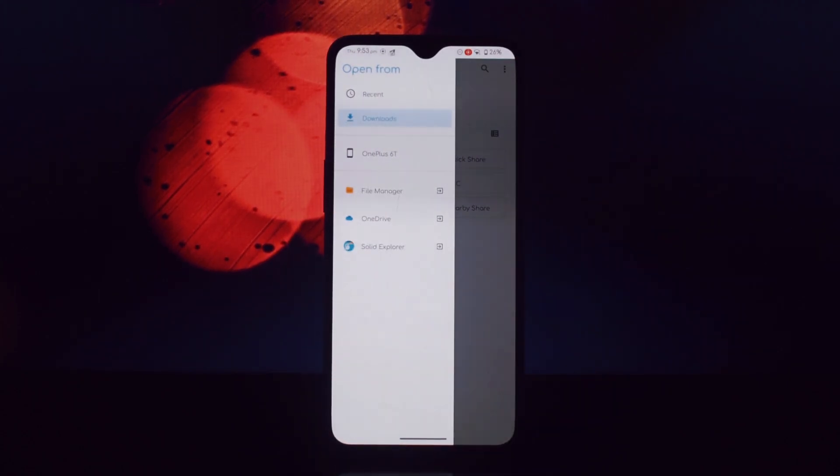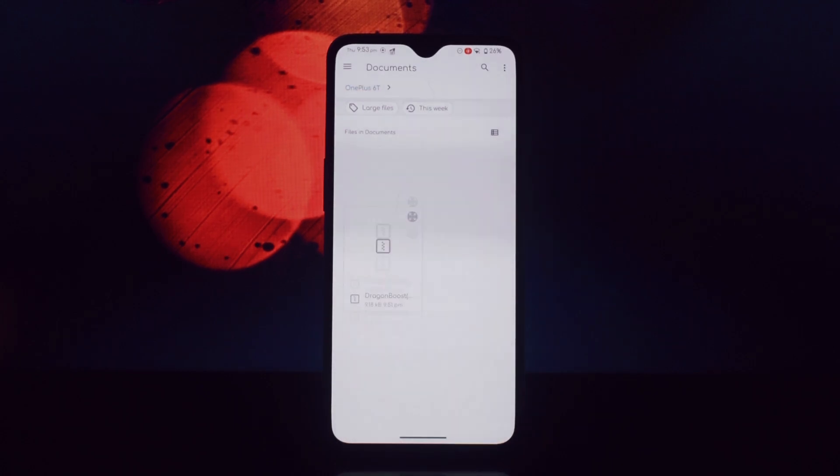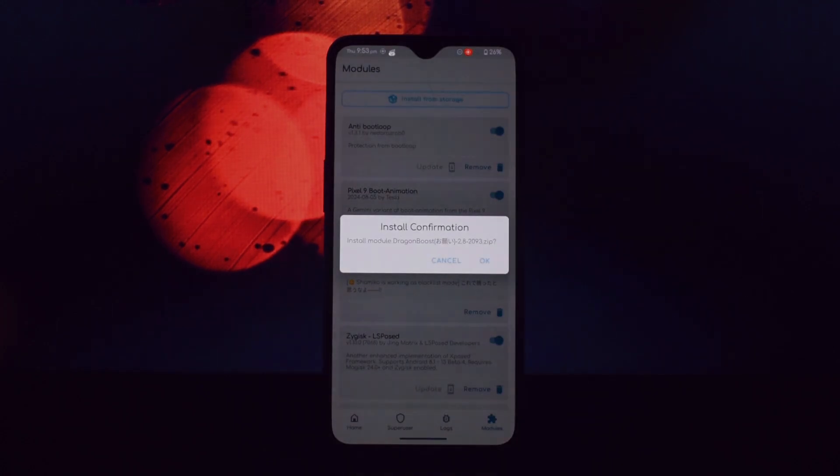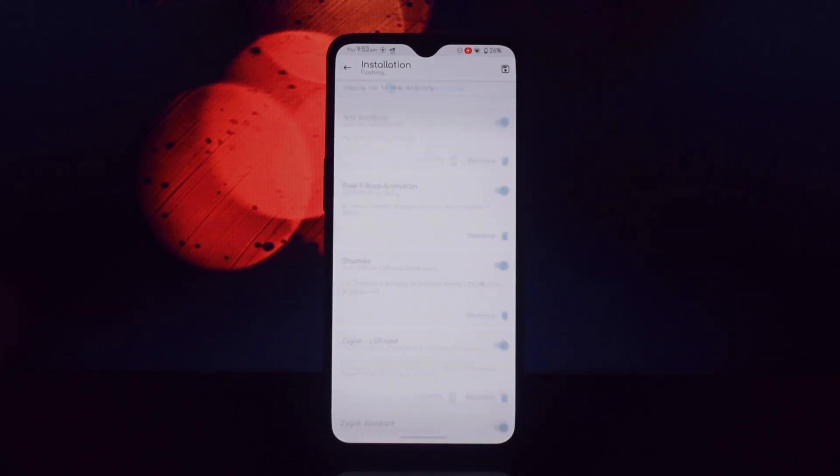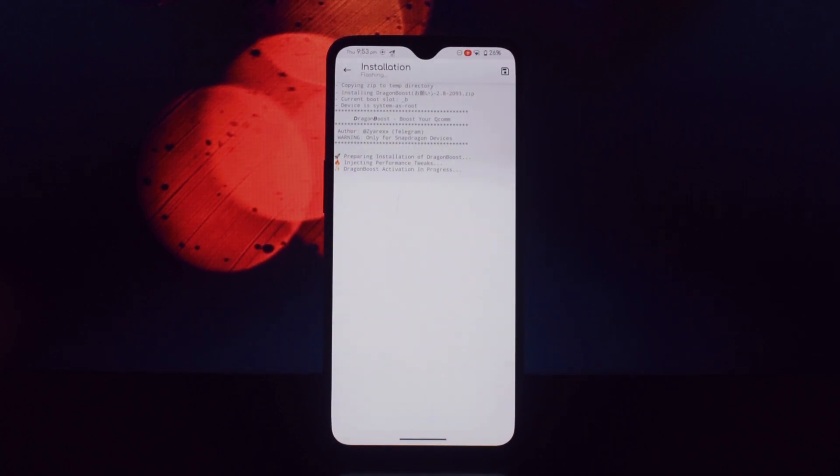Now let's get into the installation process. Ensure you have the Magisk version installed, download the Dragon Boost module from the video description, and open the Magisk app.